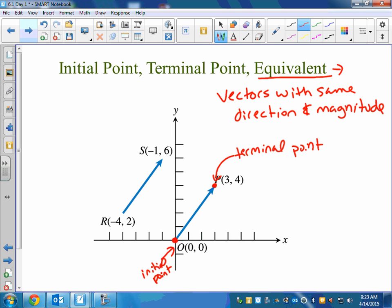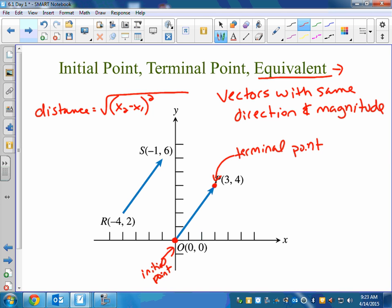Do you remember the distance formula? It's a square root. It actually comes from the Pythagorean theorem — because you subtract the x-coordinates squared plus you subtract the y-coordinates squared. So it's the square root of (x₂ − x₁)² plus (y₂ − y₁)².